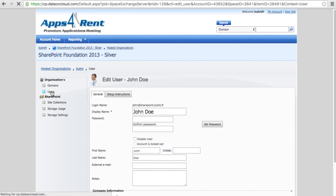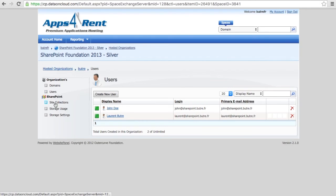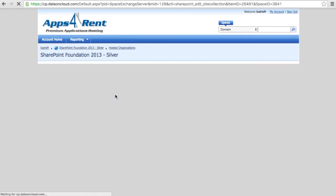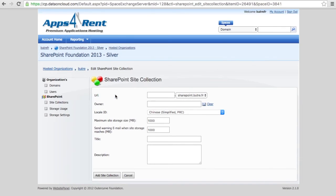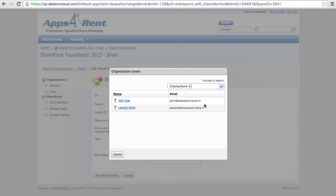With your contract, you have one site collection that you can create. So once you're on that page, click on new site collection. You can always, if you don't like what you have, delete it and recreate a new one.